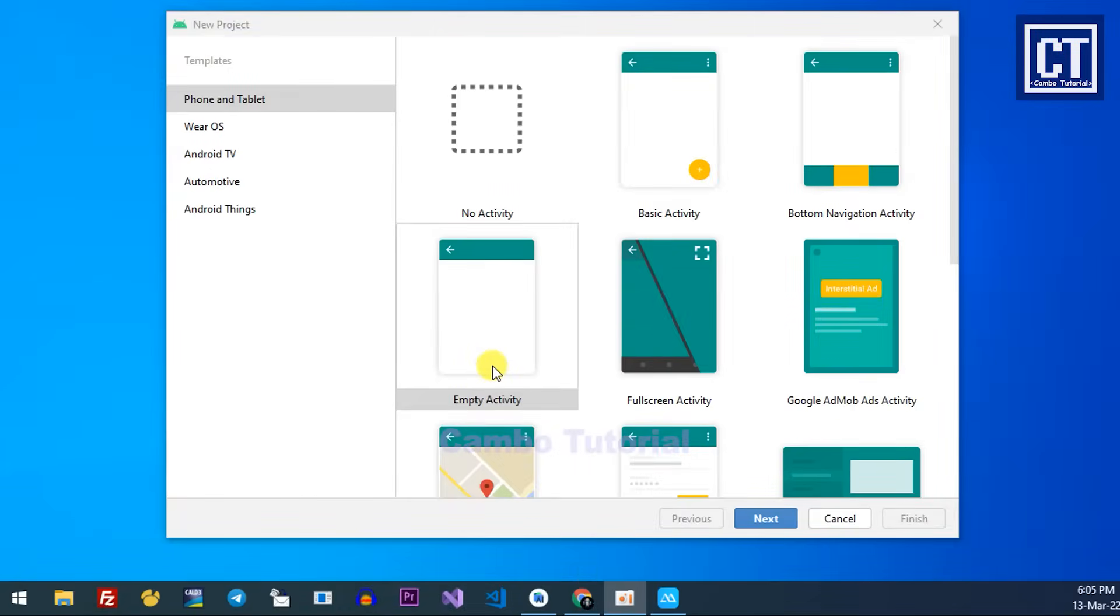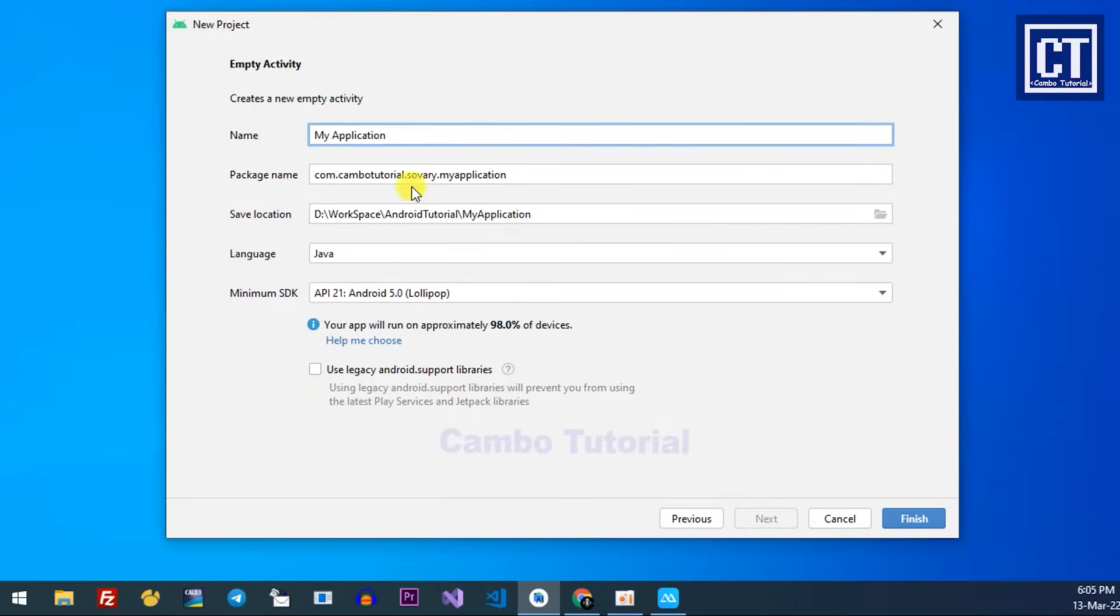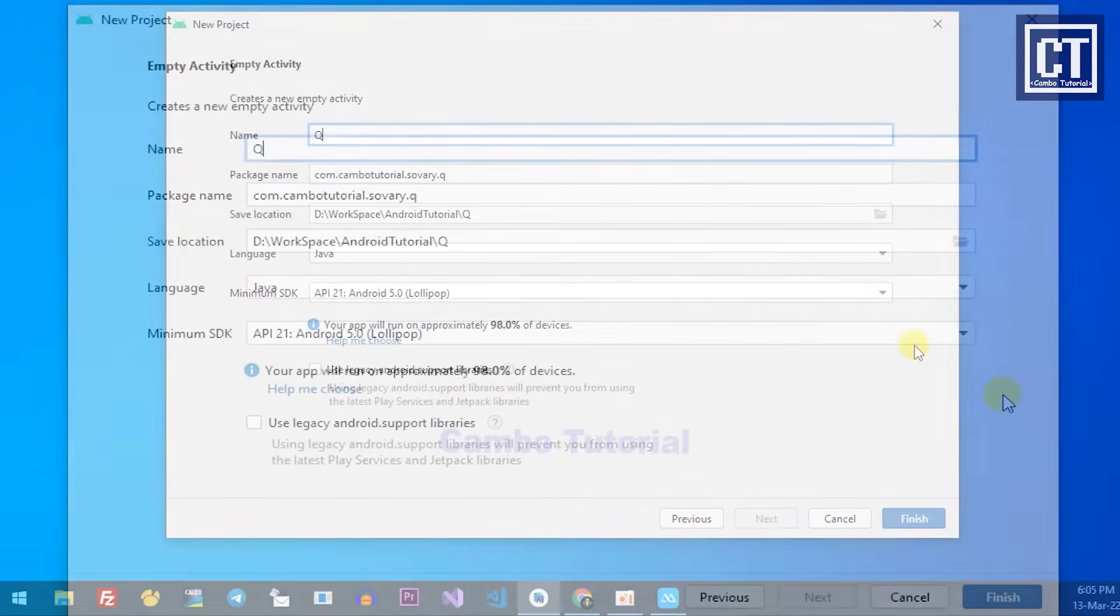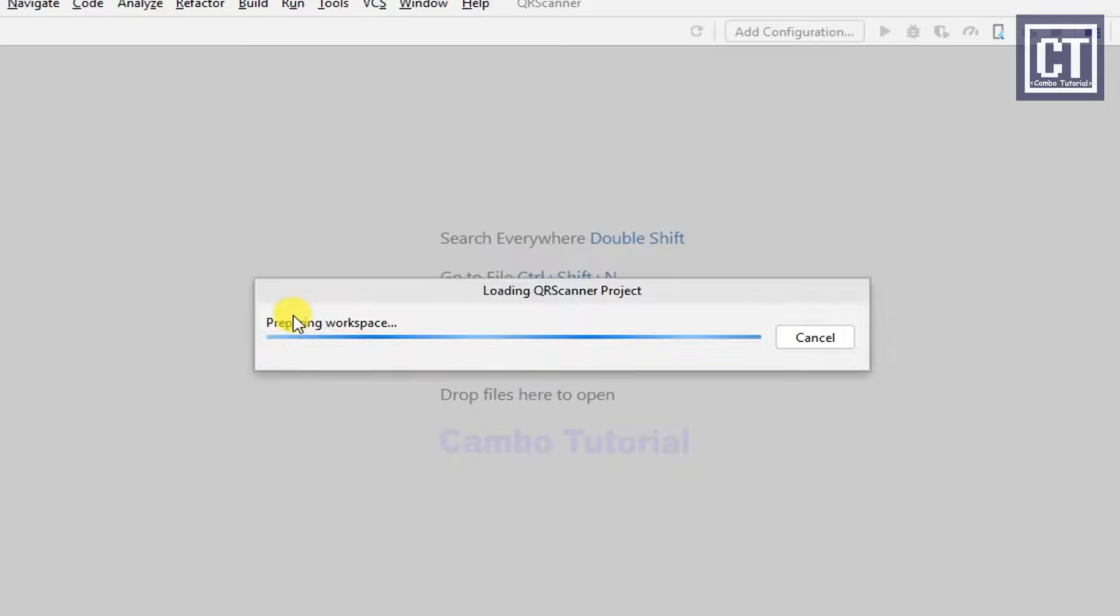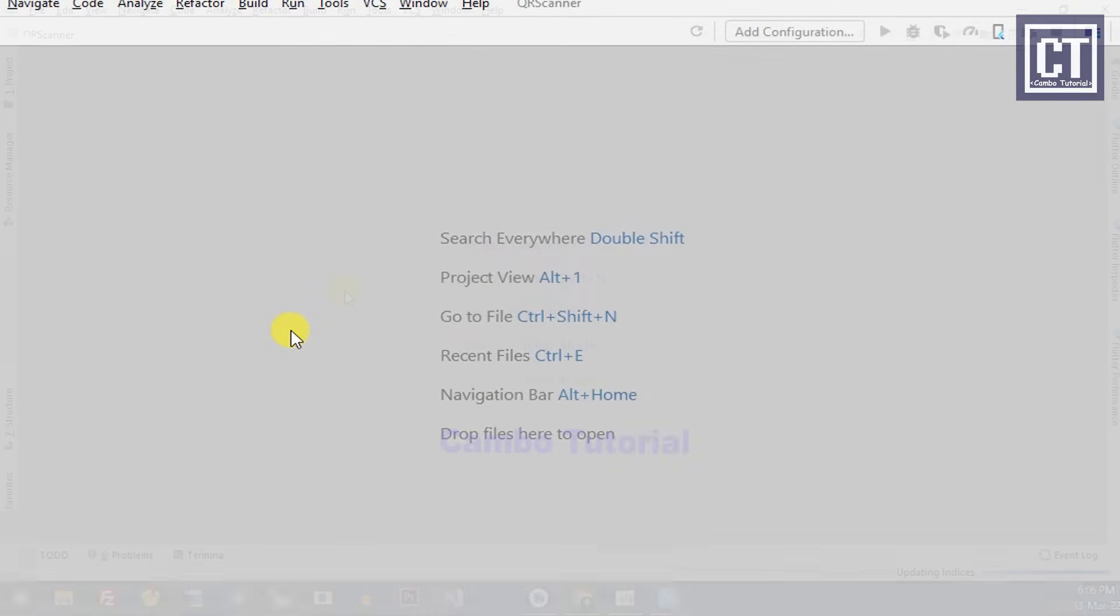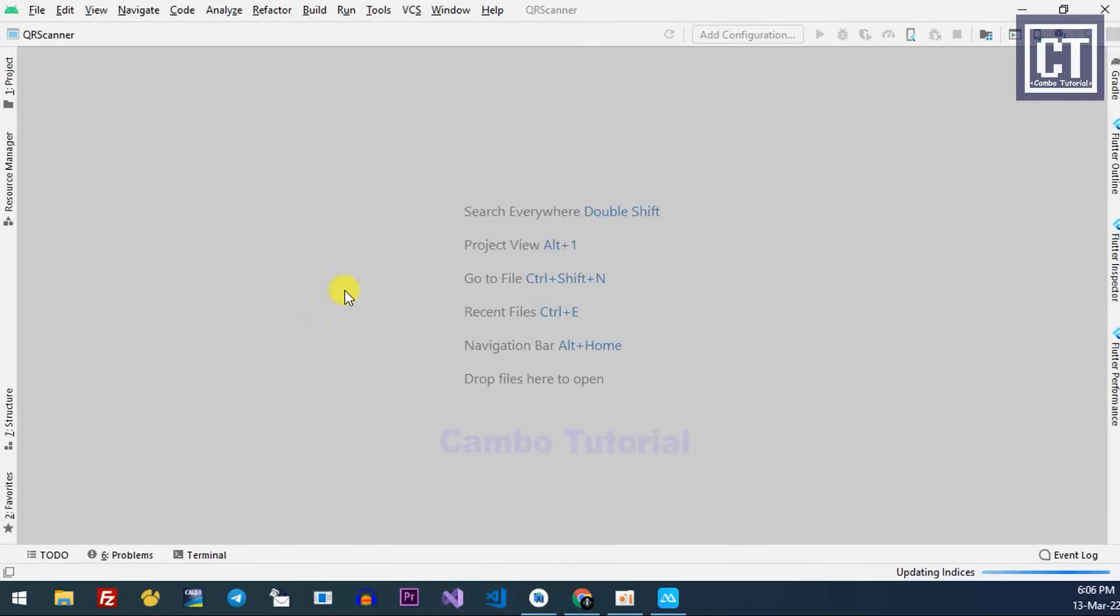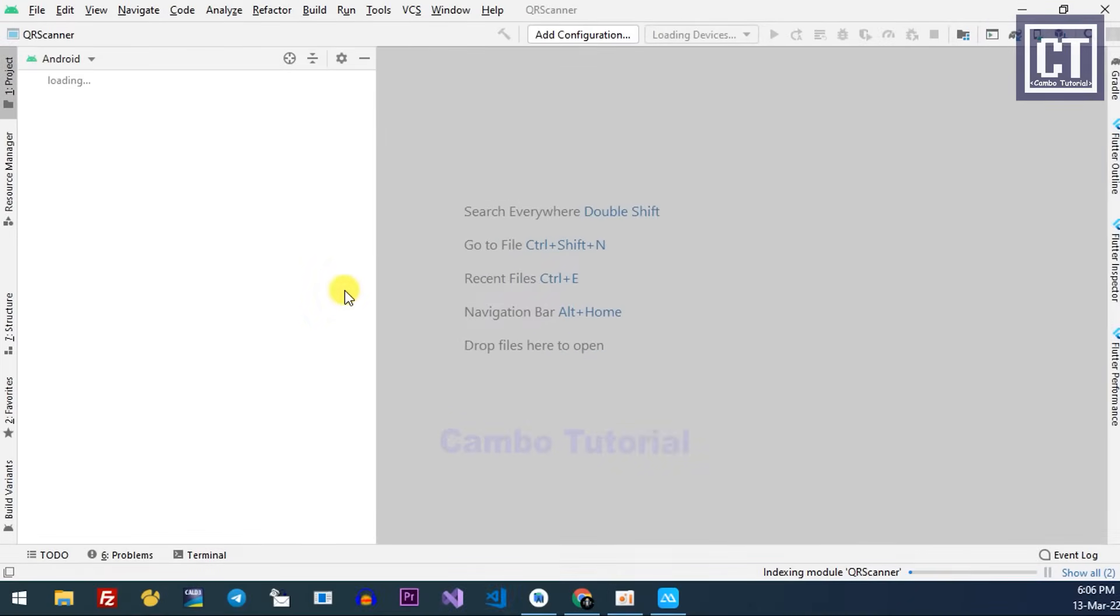When you launch Android Studio, after you hit create with the empty activity, you will see this form. We can create a new empty project and I'm going to give a project name, and the language I'm going to choose Java. All other things, just leave everything by default.